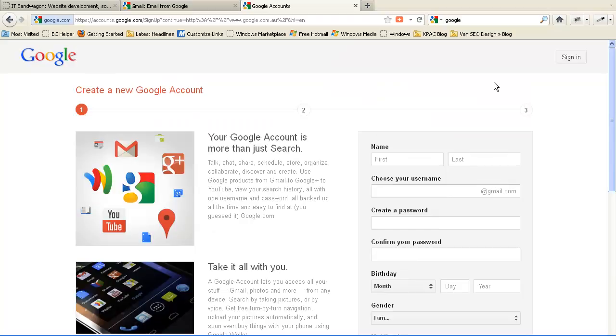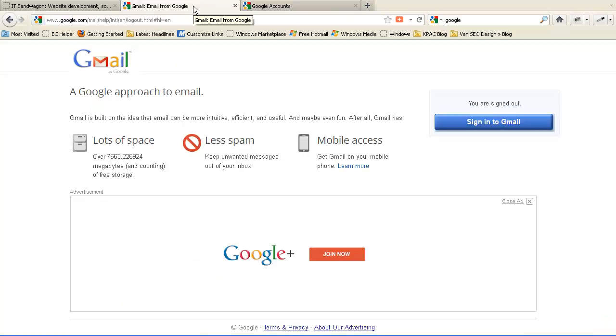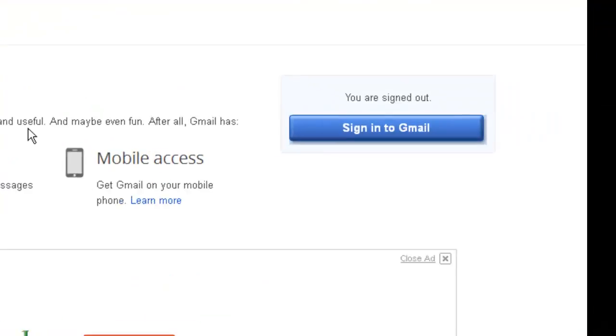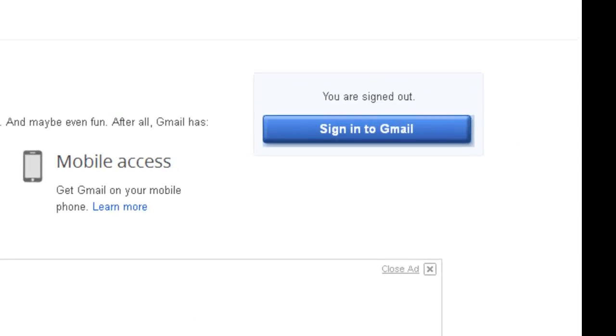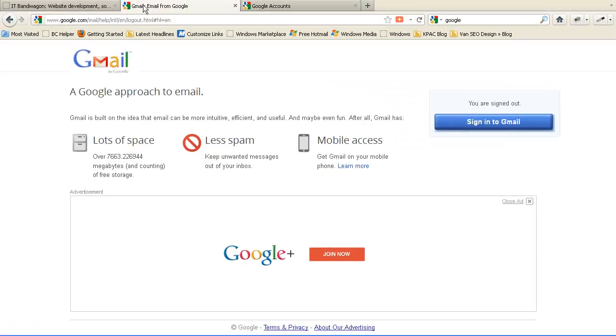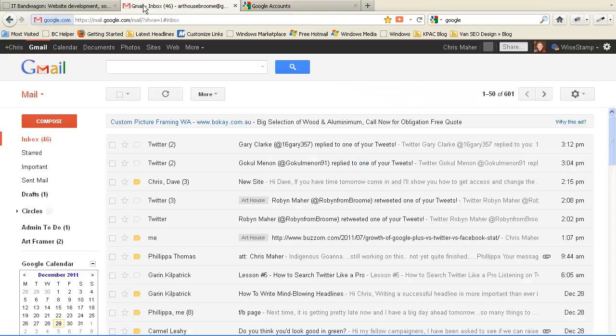I'm just going to pause while I log into my Google account through Gmail. So once you have your account, go to Gmail and I'm now going to pause and log into it.